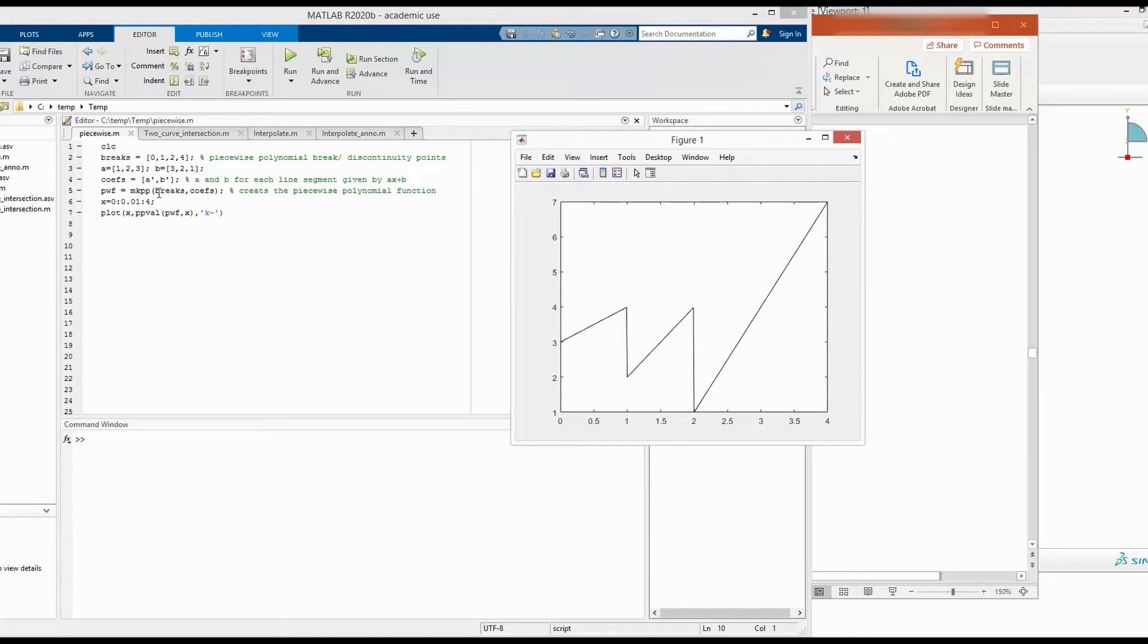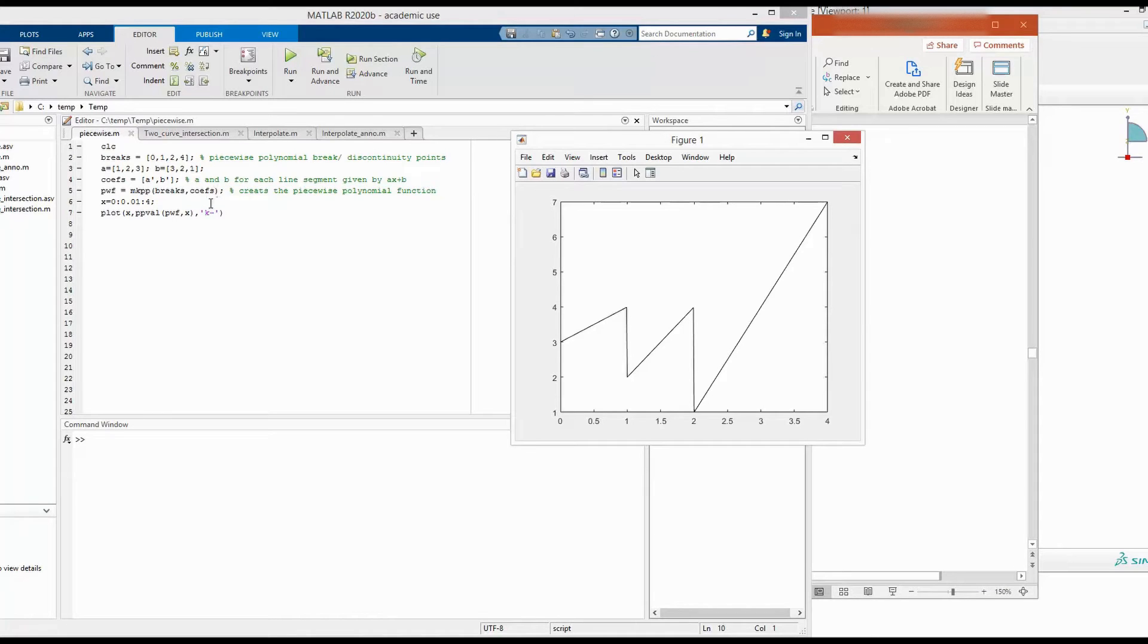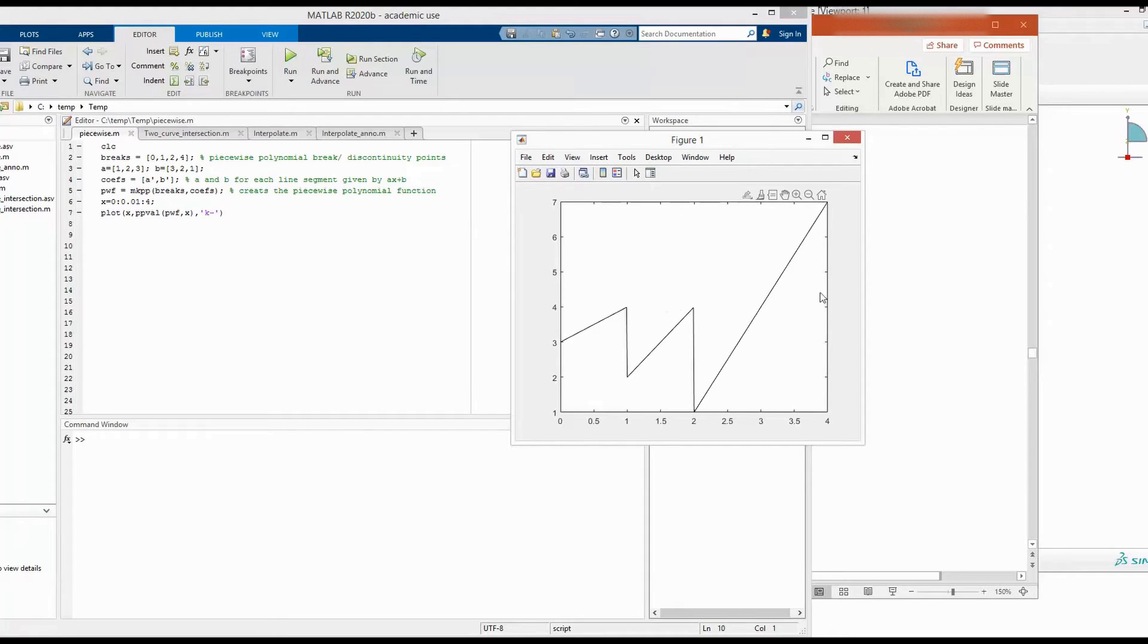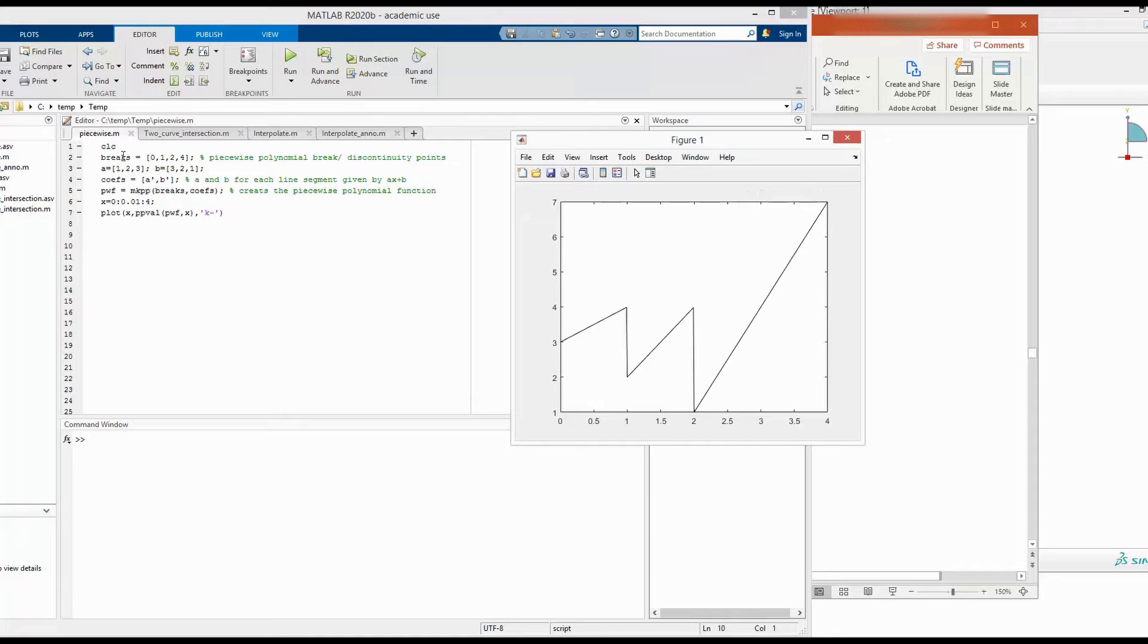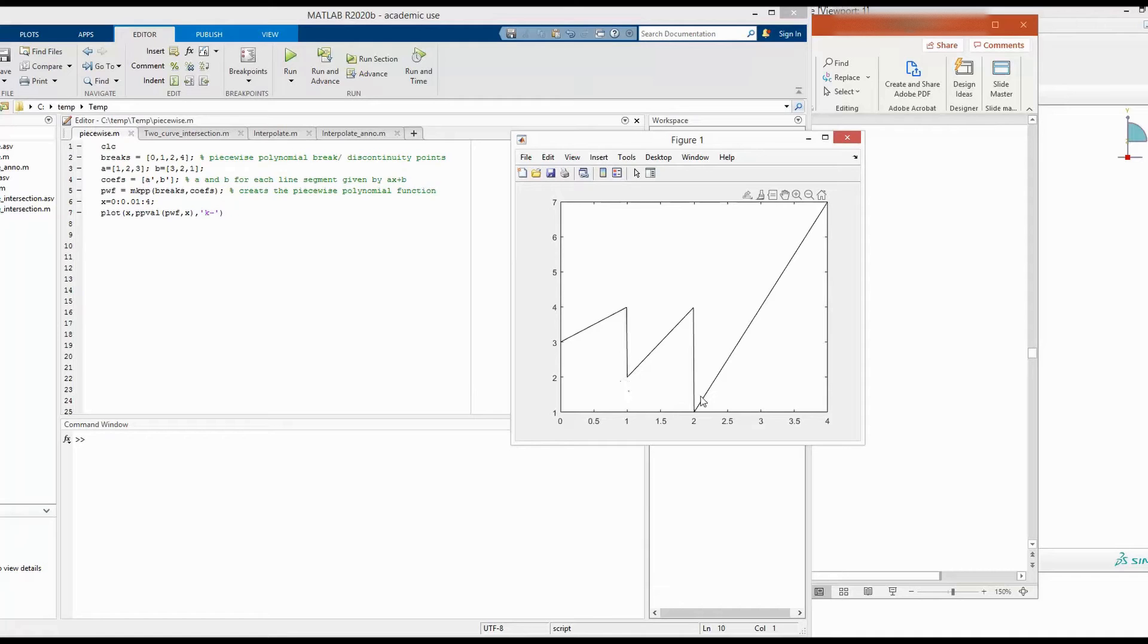And for that, we needed to also define what are the breaks and what are the coefficients. Breaks are the simple ones. That means where these functions are discontinuous. For example, this function is discontinuous between 0 and 1. So that's why in breaks, the first point is 0 and the second one is 1. And then this one is discontinuous between 1 and 2.